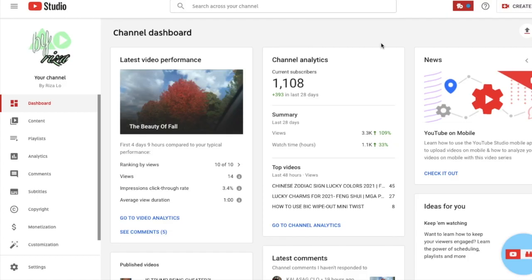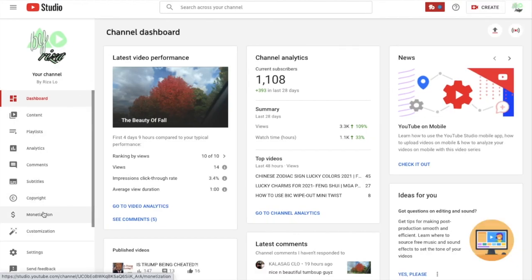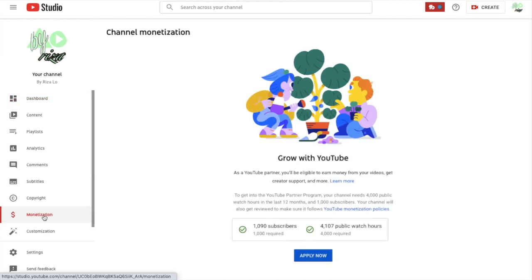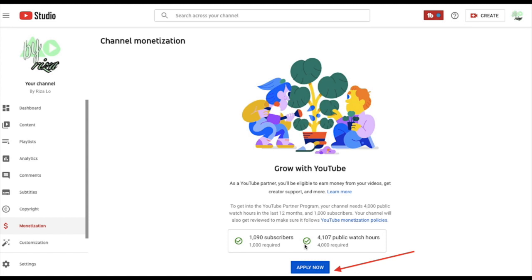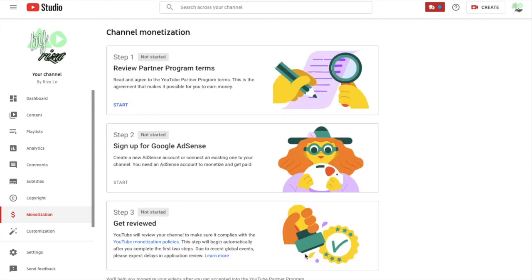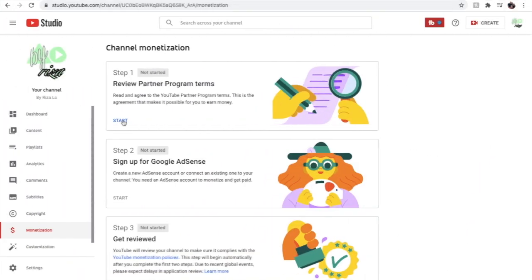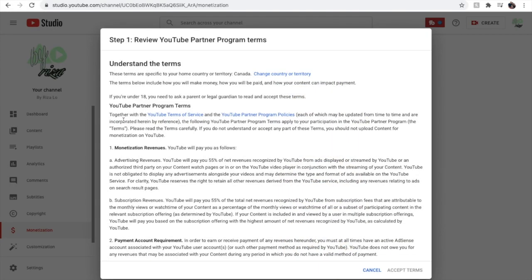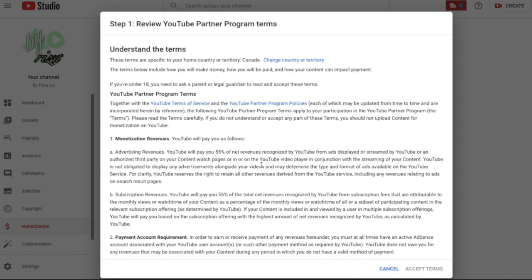Assuming that you are logged into your channel, go to the monetization section — it's on the left-hand side of your screen. You will see that you've reached the monetization threshold, which is 1,000 subscribers and 4,000 watch hours. Press Apply Now and it should bring you to Step 1. Press Start to begin the Step 1 process.